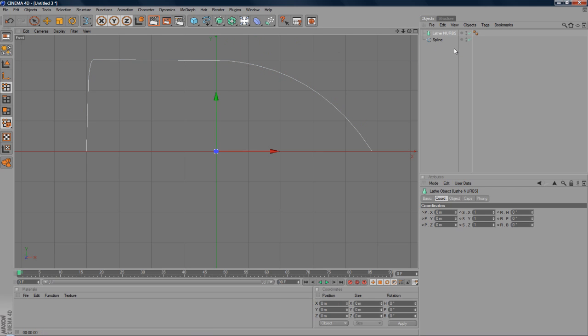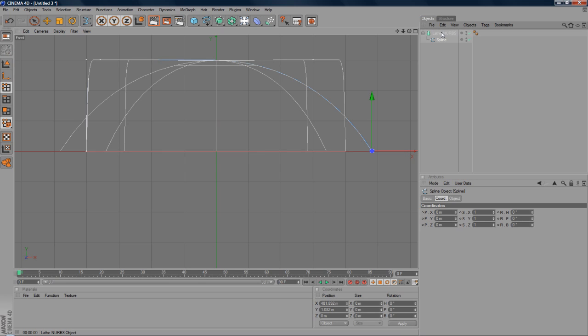I'm not sure how you pronounce it. But you know what I mean. Drag the spline as a child of the LatheNurbs when it shows the down arrow. And it'll come up with all these weird lines and you won't know what to make of it yet.